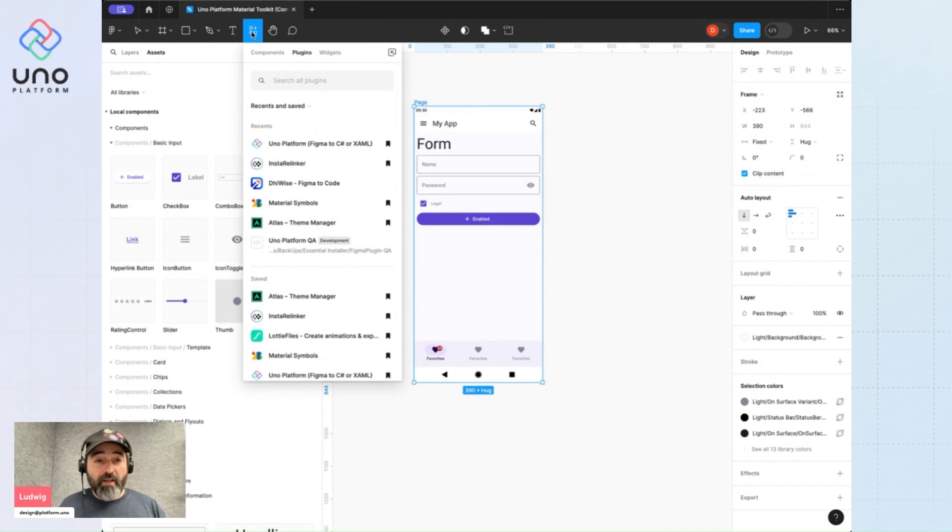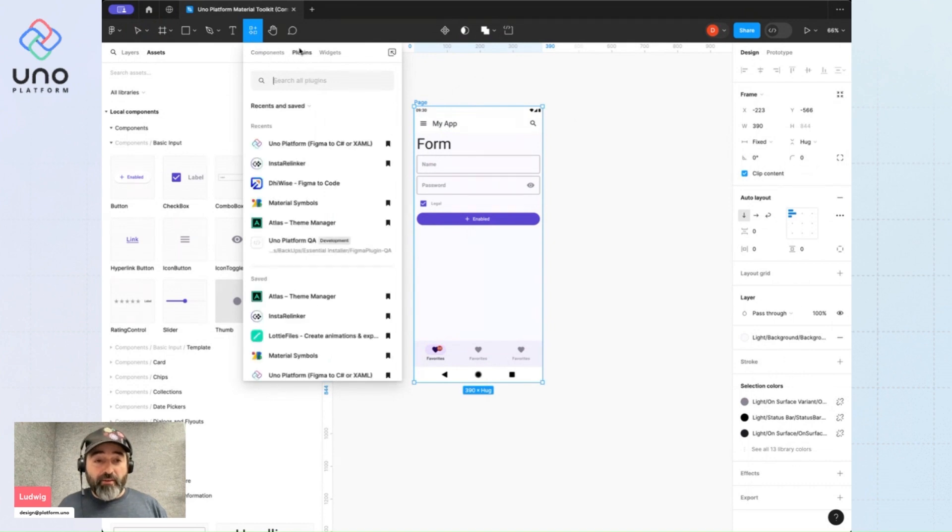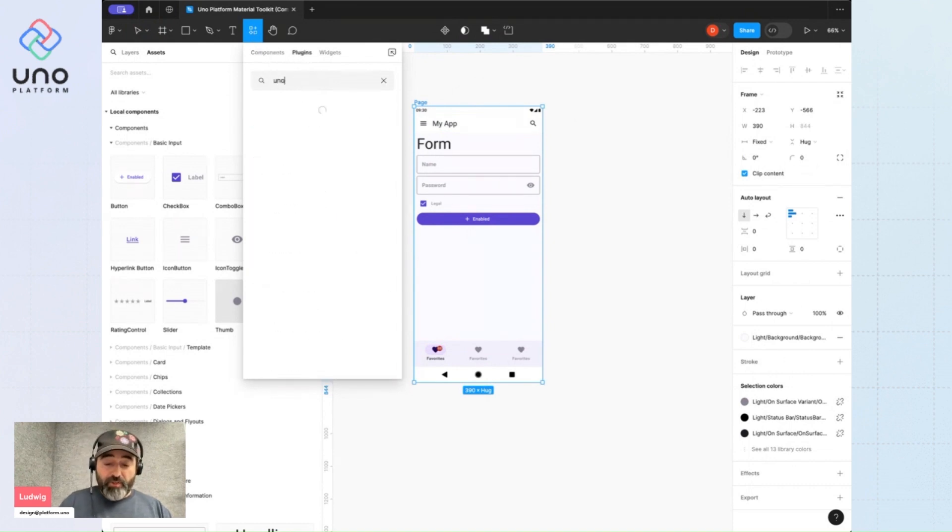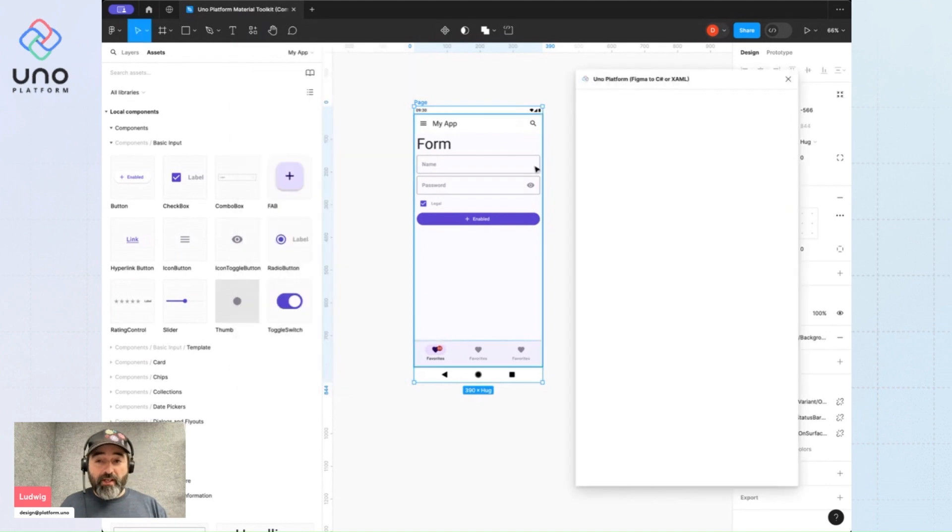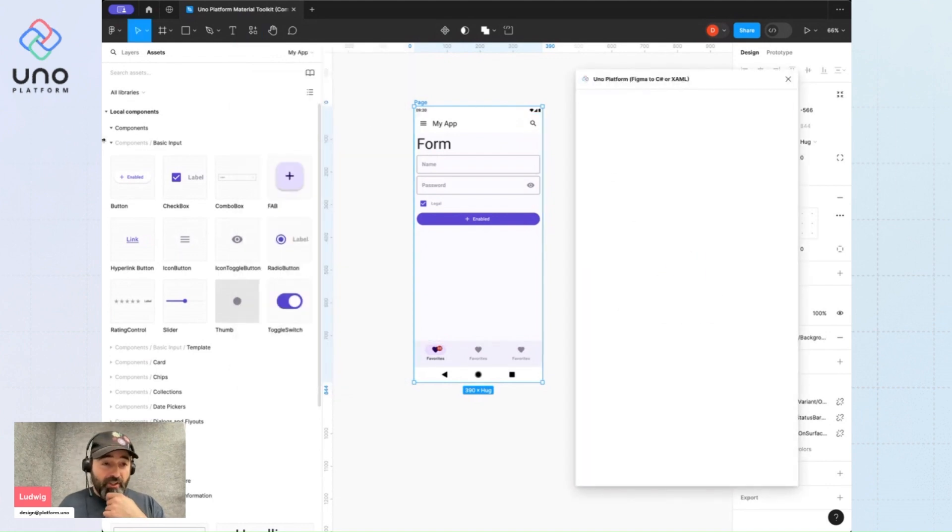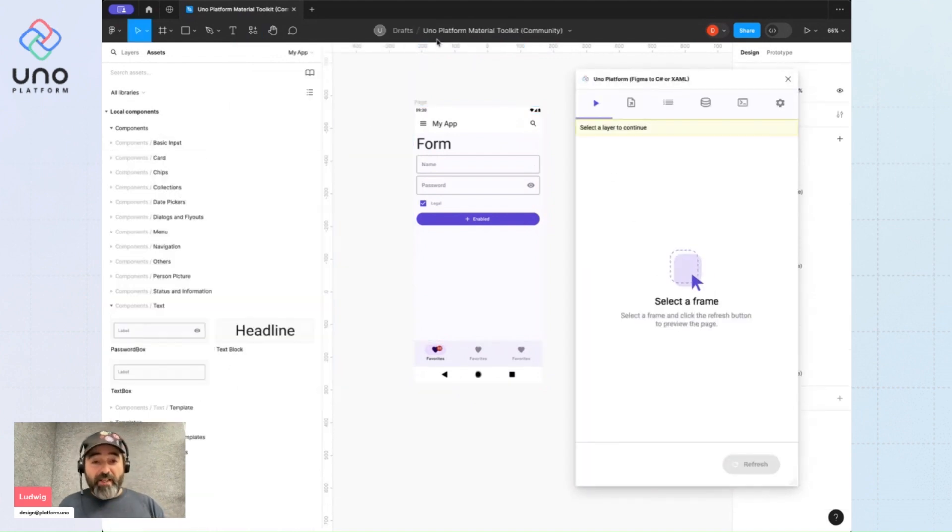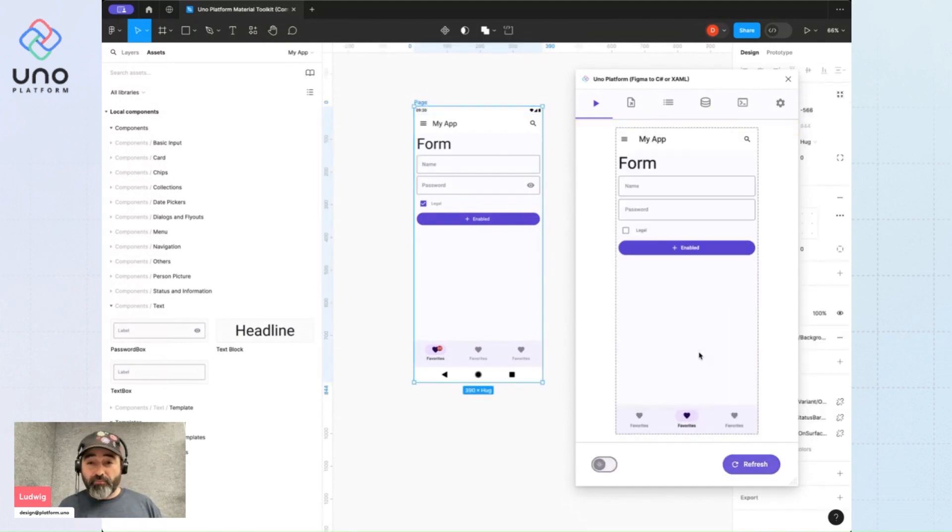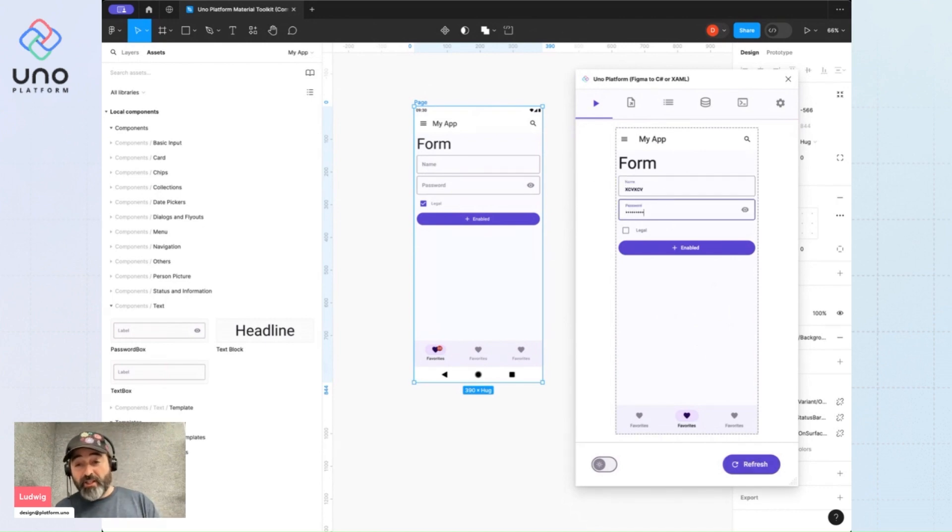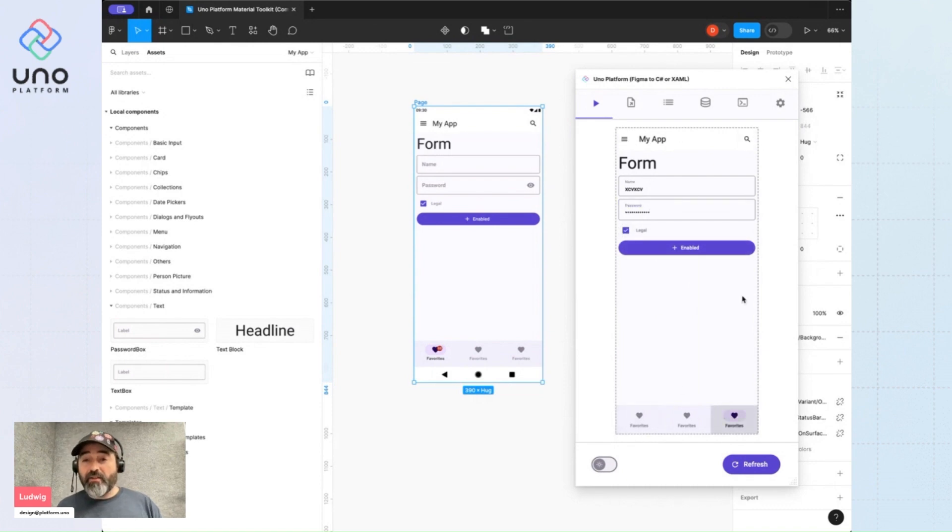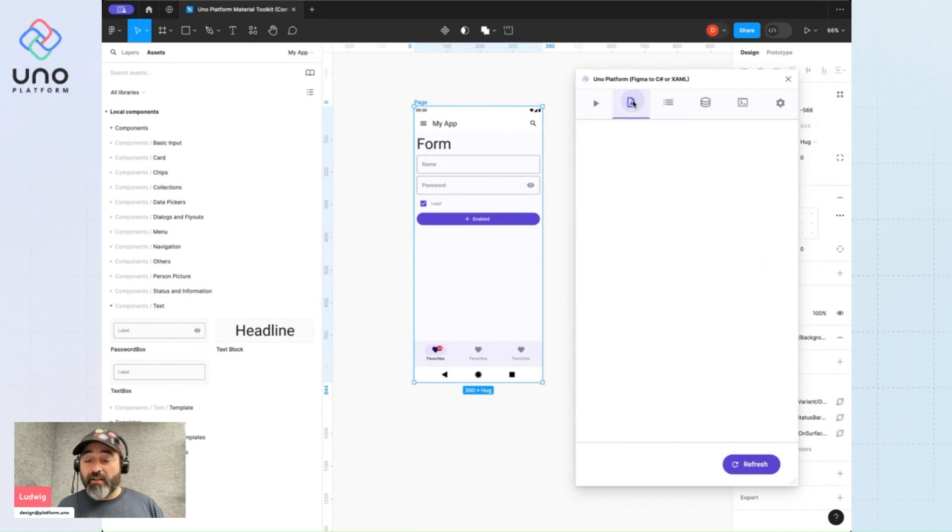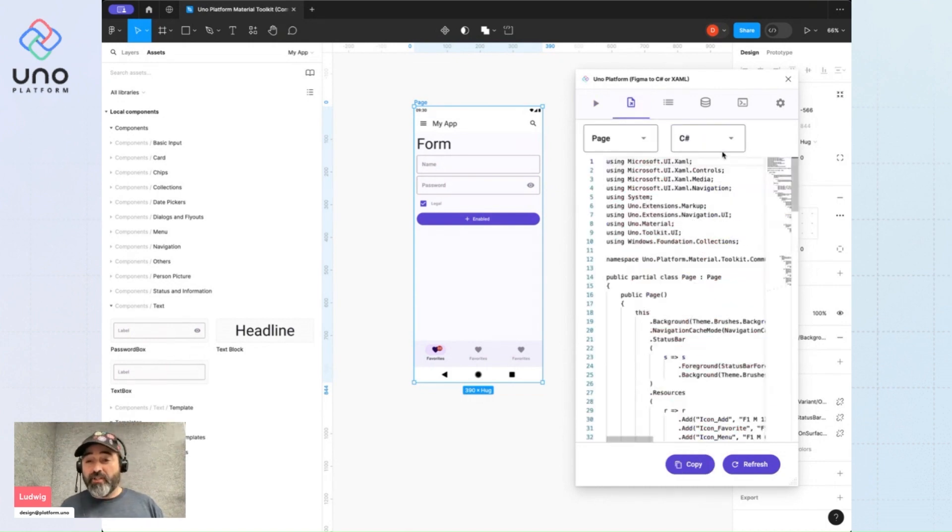To run the plugin, once you've found it, you just select an element and hit refresh. We now have a preview, actually not a preview, we have a live running app, interactive, of our design. You can even export that in XAML, in C sharp, actually export the entire code for it.